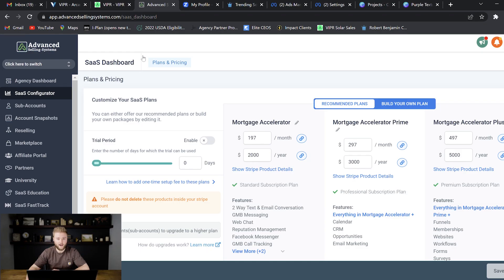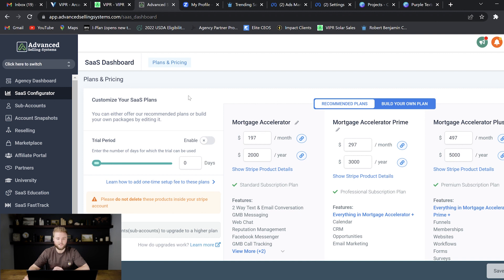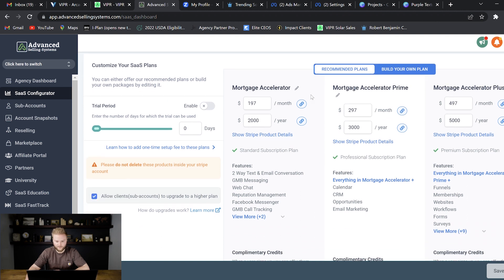So for those of you who haven't used High Level before, this is the inside of the platform. Right now I'm under the SaaS Configurator. This is where you can go in and build out the different software subscription plans that you want to sell. So these are the three different plans right here.